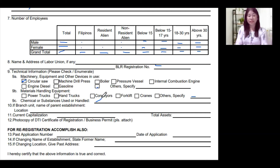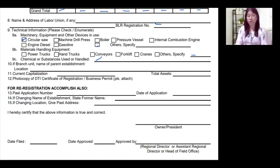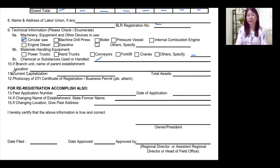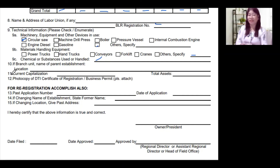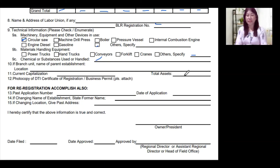Number 10: if the establishment being registered is a branch unit, write the name and location of the main or head office — your parent establishment. Number 11 is the current capitalization: write down the capitalization amount of your establishment and also the total assets. For item number 12, attach a copy of your DTI registration or SEC registration, and your business permit.